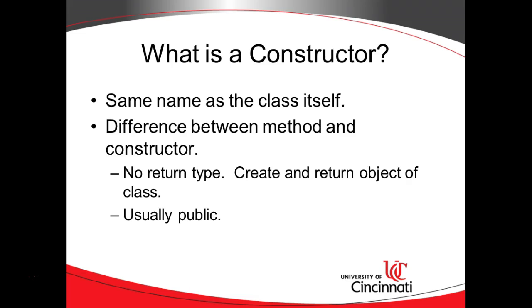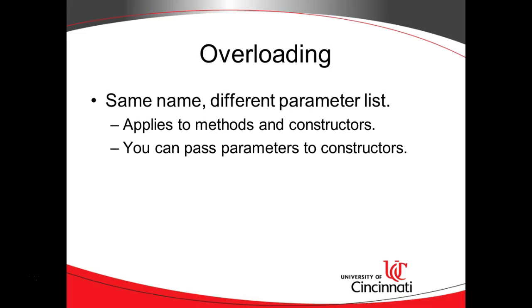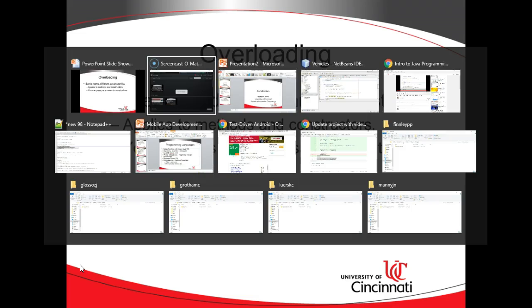So we're going to take a look at a constructor and then we're also going to consider overloading. Overloading is when you have a method or a constructor, actually multiple methods or constructors with the same name but a different parameter list. So a parameter is something you can pass to a method or a constructor. We've seen this in our setter methods and also in the go method which we'll see in just a moment. So you can pass parameters to constructors just as well as you can pass parameters to methods. Let's take a look at our program.